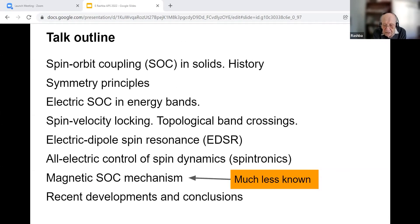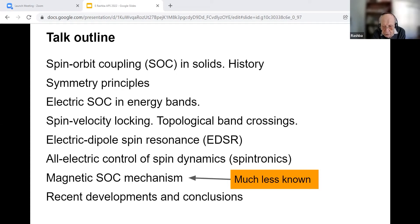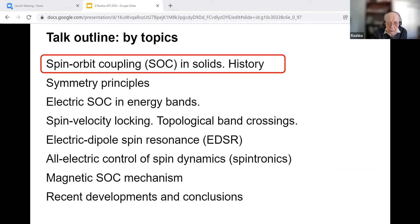I will start by describing the history, key symmetry constraints, and examples of the electric spin-orbit interaction. Then I will discuss various phenomena arising due to spin-orbit interaction: spin-velocity locking, topological band crossings, and the all-electrical control of spin. Then I will proceed to introduce and discuss the magnetic spin-orbit mechanism, which is less widely known and, in my view, is of genuine interest and importance. So let's start.